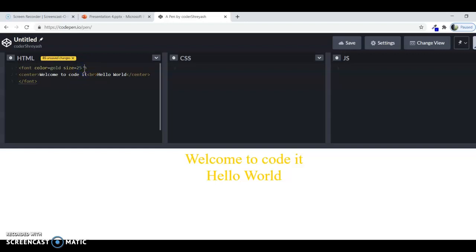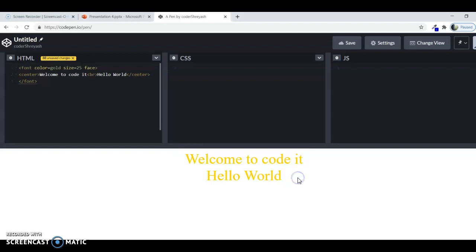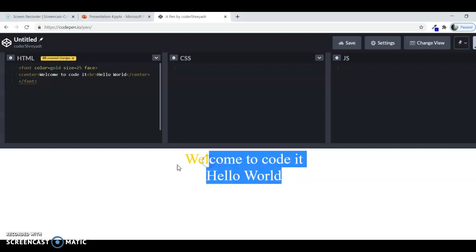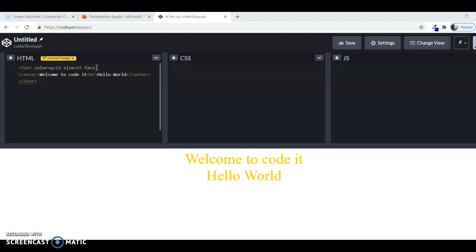Now I would like to introduce you to a new attribute of the font tag, that is, the face attribute. So what do you mean by face? Every one of you know what is the meaning of face. The meaning of face is the structure of the head. In HTML, it is also a little same like that, the face is the structure of the text. The structure of the text means how the text is written, the style of writing the text.